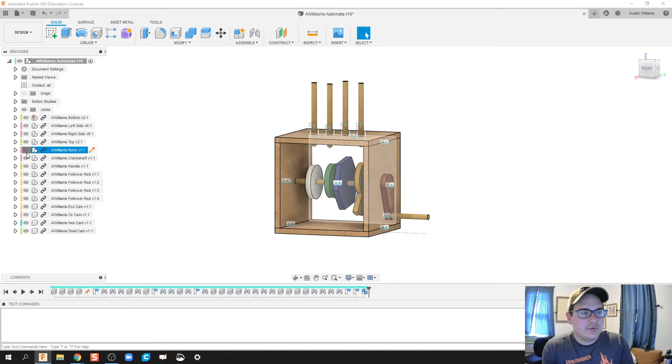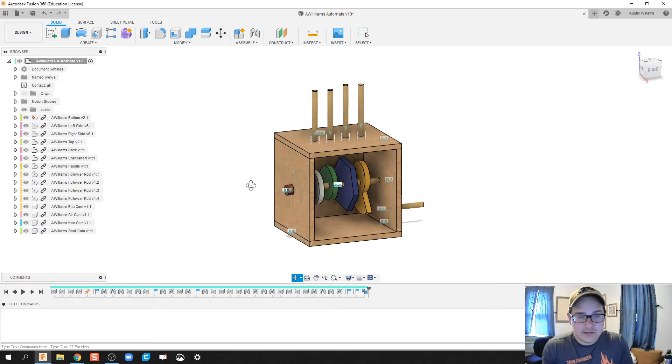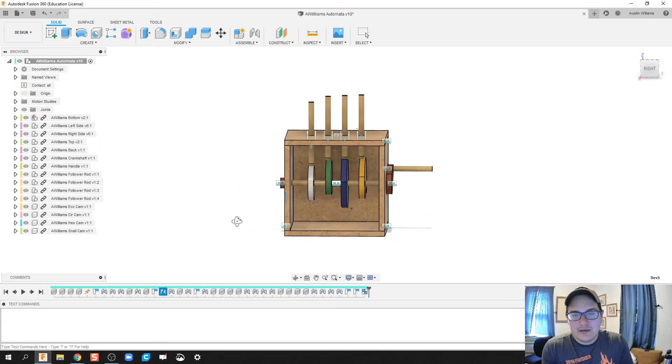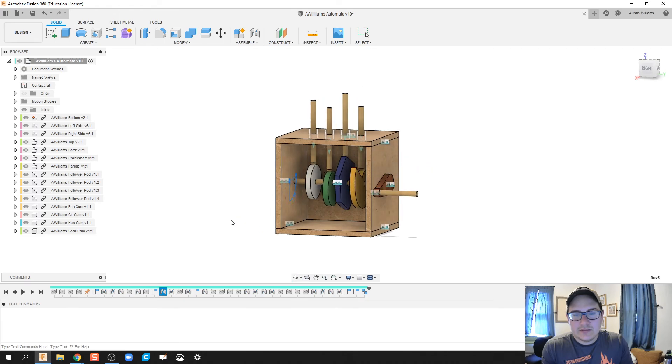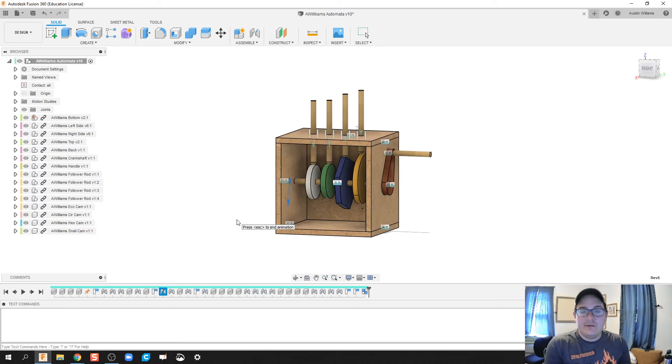Let's bring those in as active components. Now let's try to animate that model one more time. Just want to make sure everything's working as expected. And there we go.